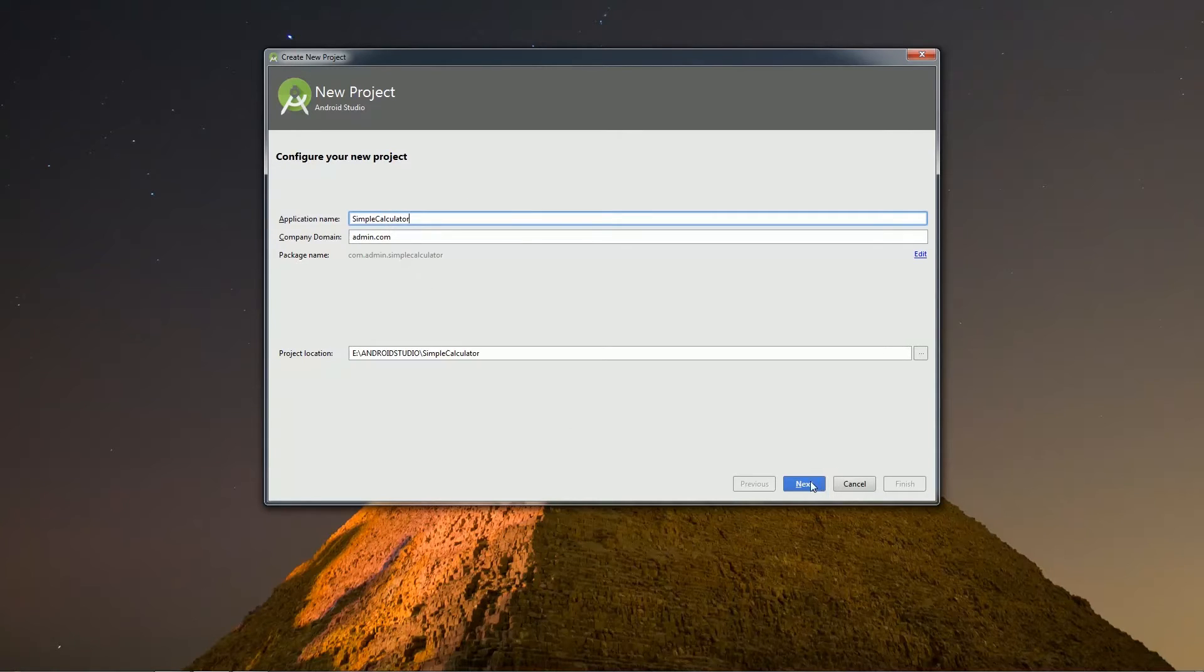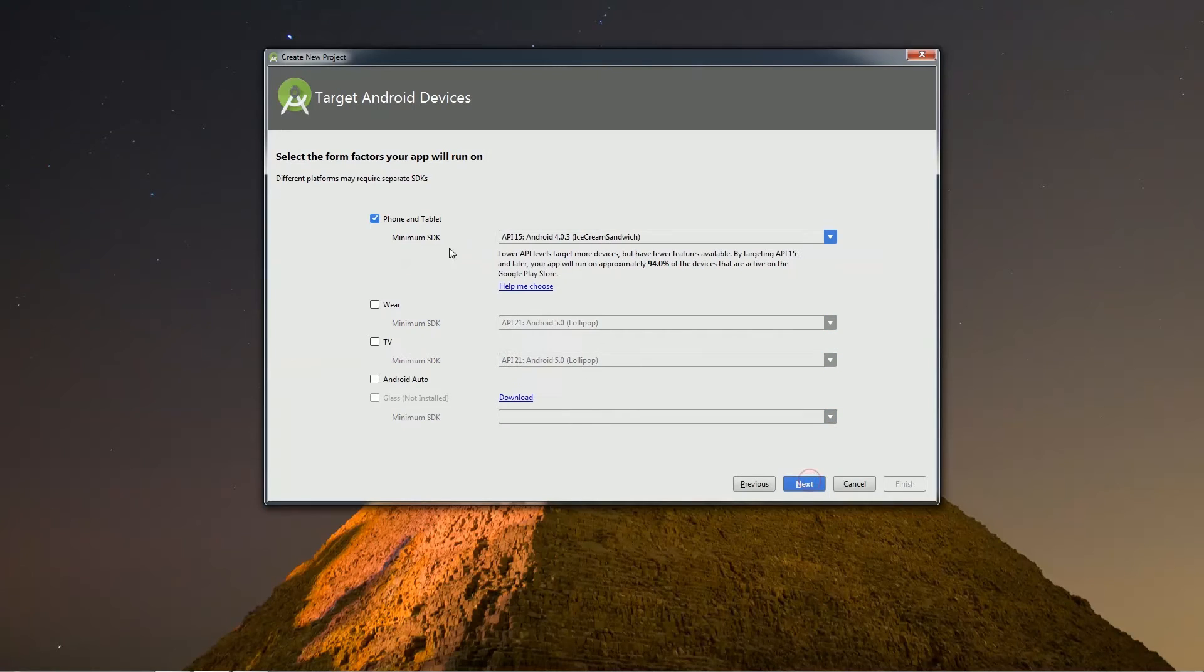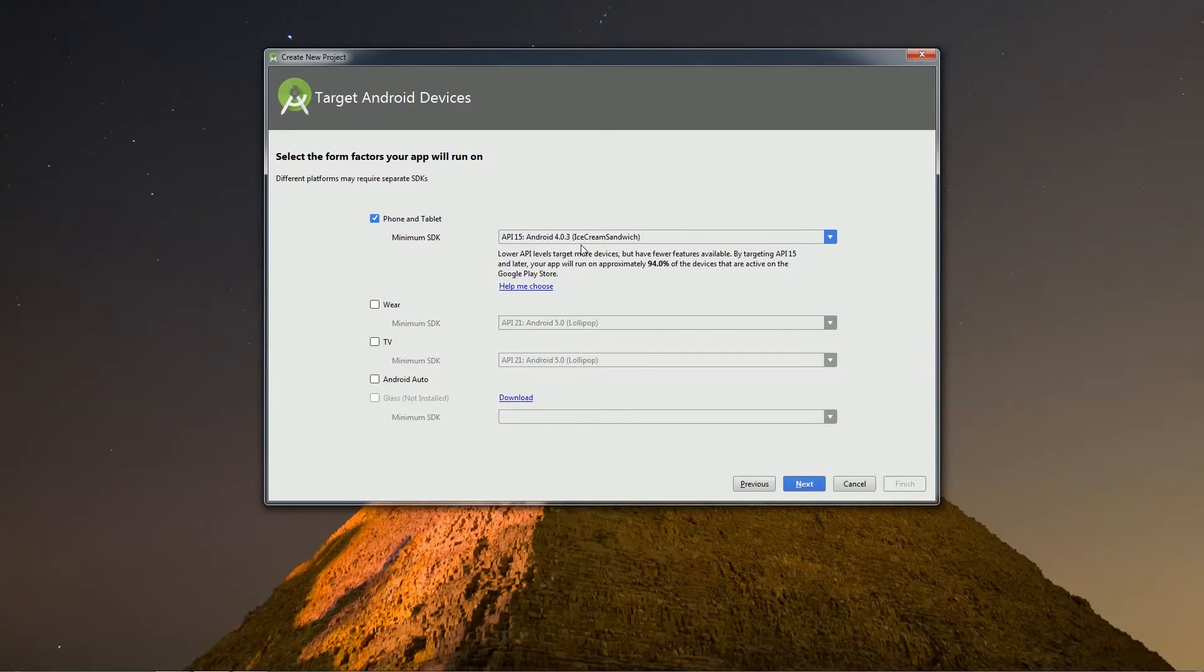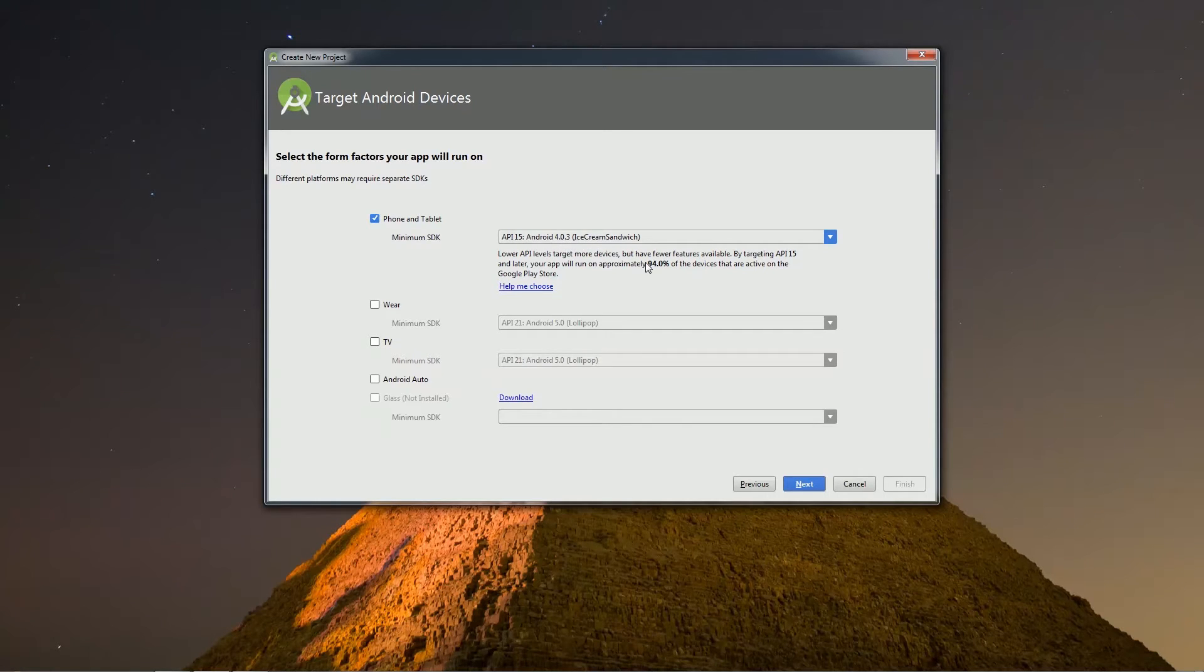It will lead us to another window where you will have to select minimum SDK version. By default, it is API level 15, that is Ice Cream Sandwich, which is good to go. Proceed by clicking next.